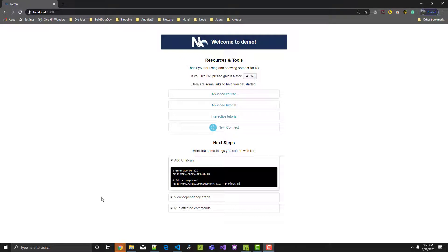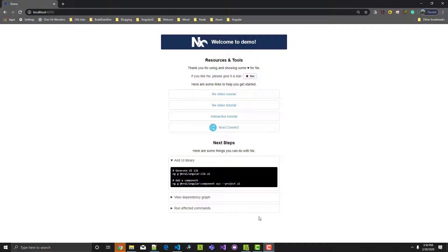To reiterate, this video is a demonstration of creating a shareable library using NX. The library will contain a simple navigation menu widget. We will replace all the content you see here with the navigation menu widget. As you will see, NX makes it easy to create shareable code. The navigation menu widget can easily be shared amongst multiple applications. So let's create our library.